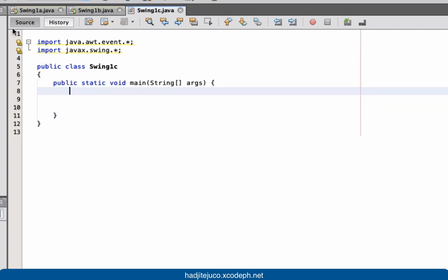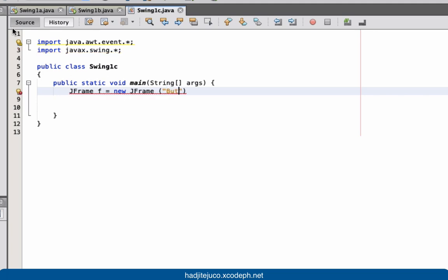Next let's have our public static void main. Let's have our JFrame: JFrame f equals new JFrame, with the title 'Button Example'.